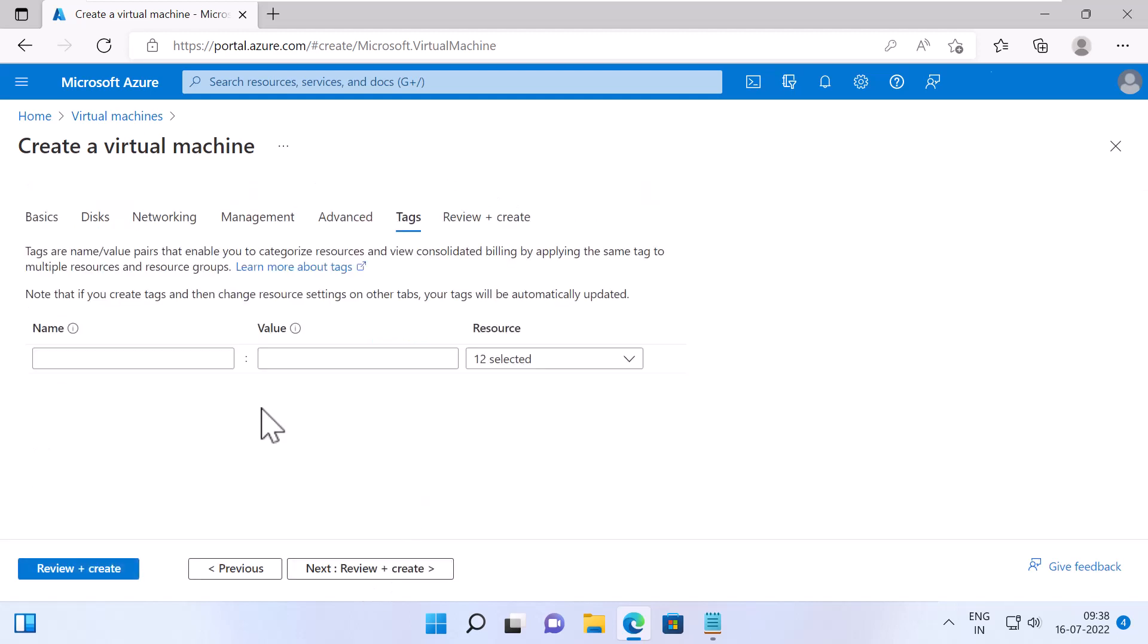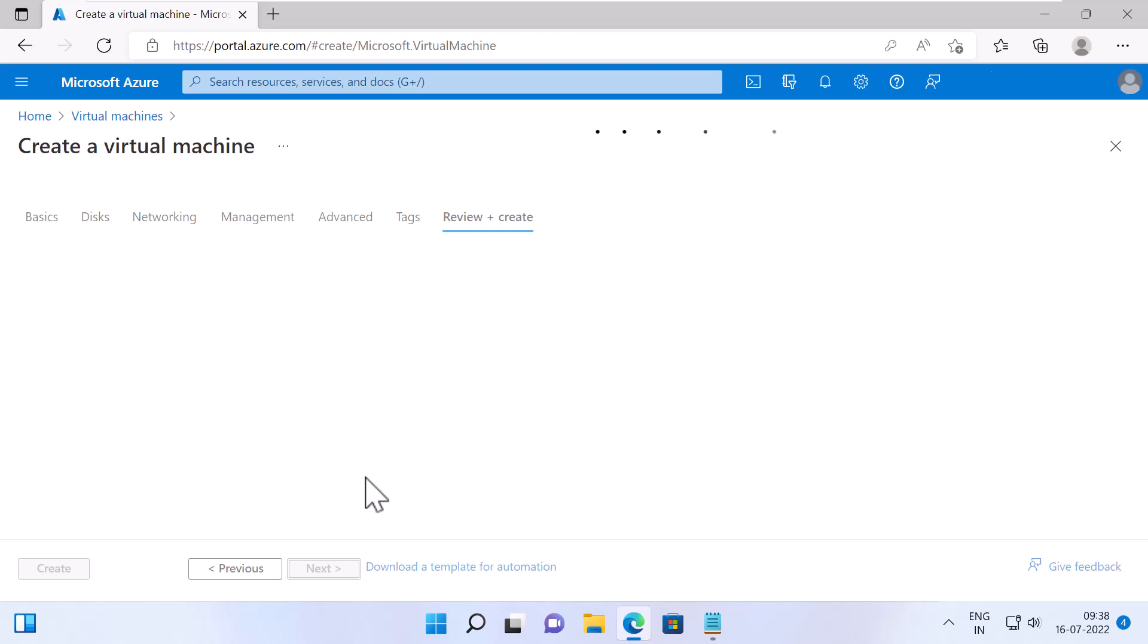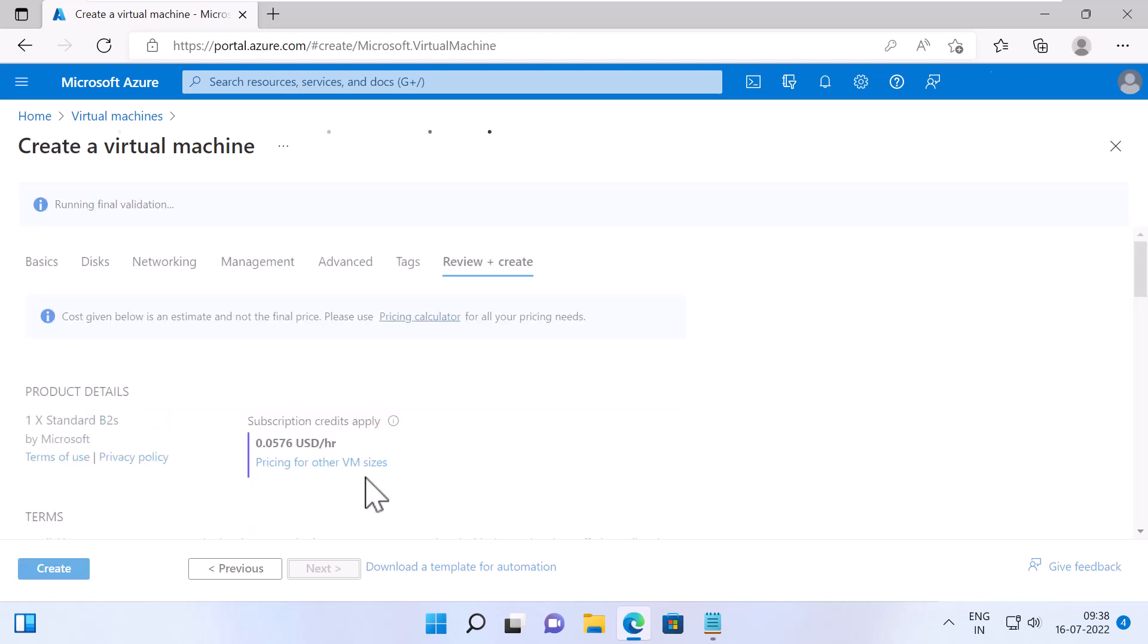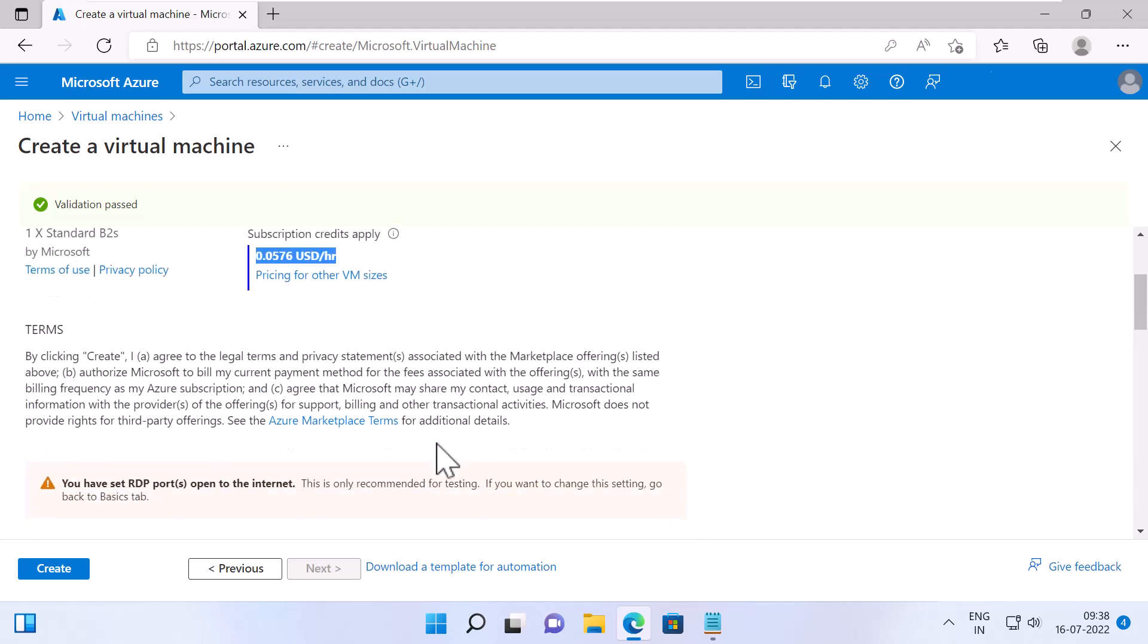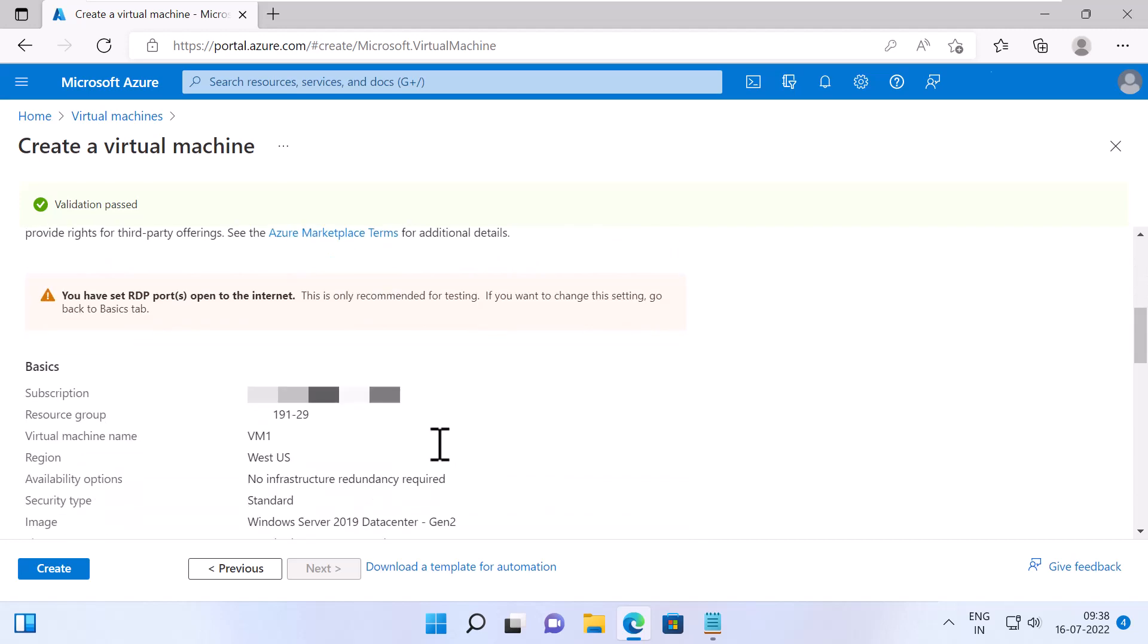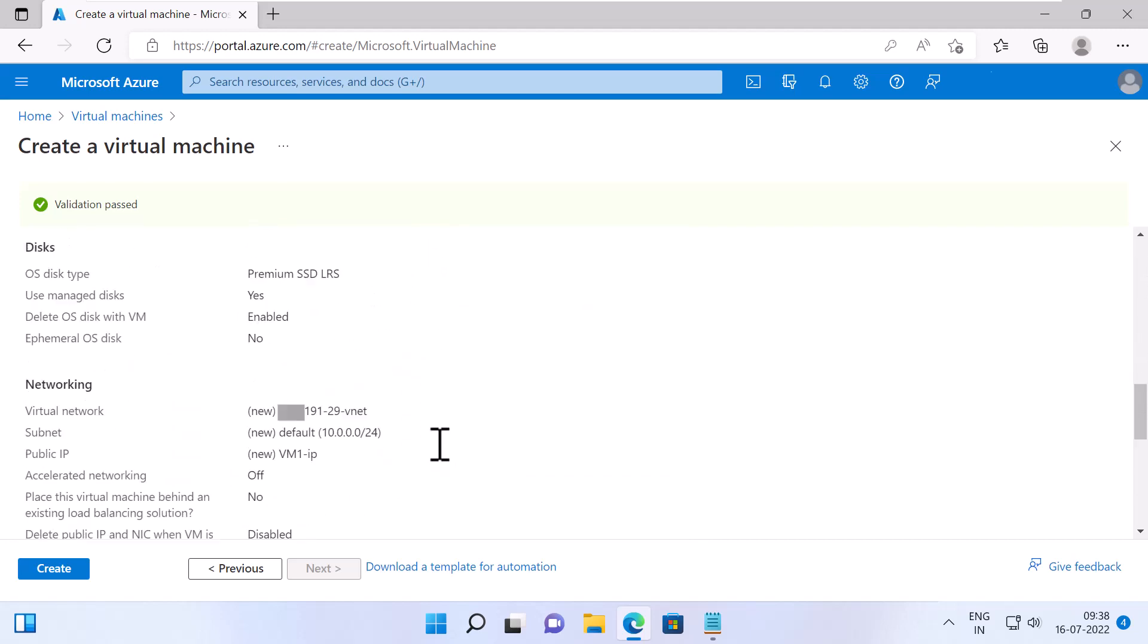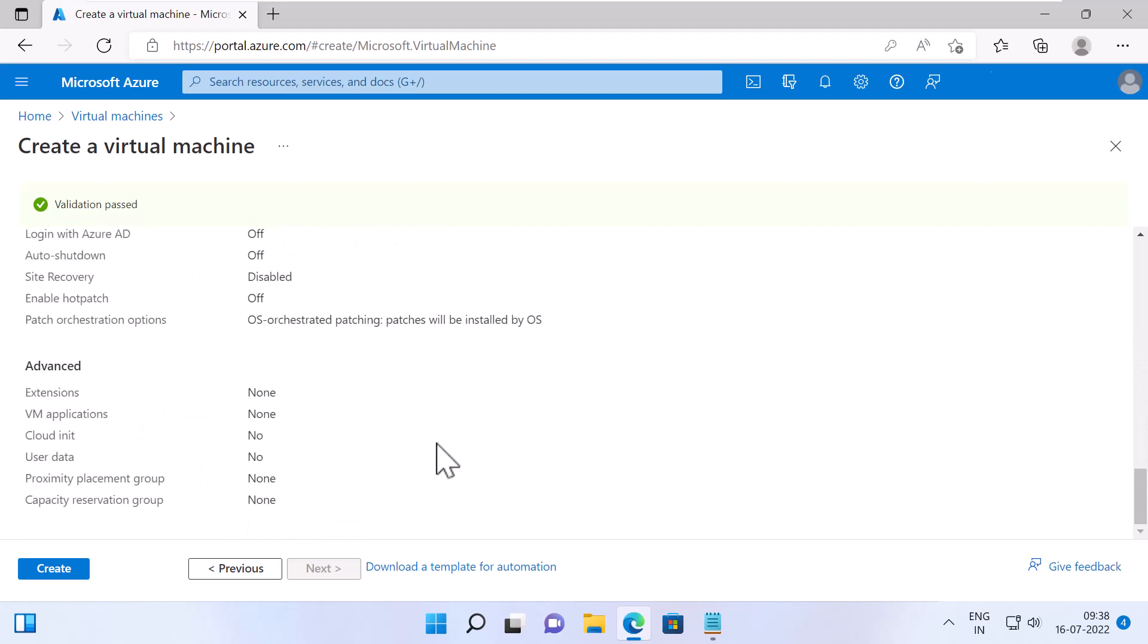Under Tags, you can specify a key value pair and click Next Review plus Create. Under Review plus Create, ensure that the validation has passed. And you can see the pricing for the VM, which is 0.05 US dollars per hour. And then you can review your selection and click on Create.